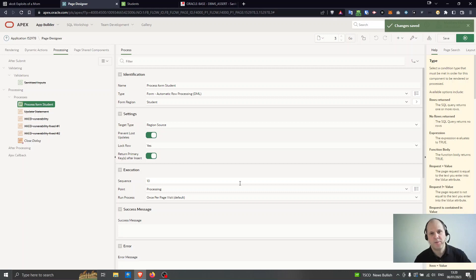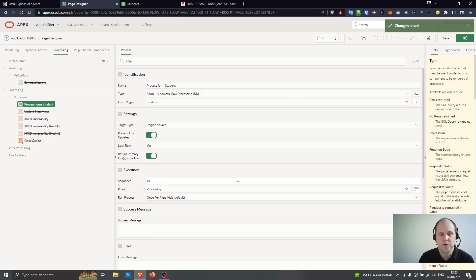Hi everyone, I'm Matt Mulvaney from Preteus and in this video I'm going to talk a little bit about APEX and SQL injection vulnerabilities.